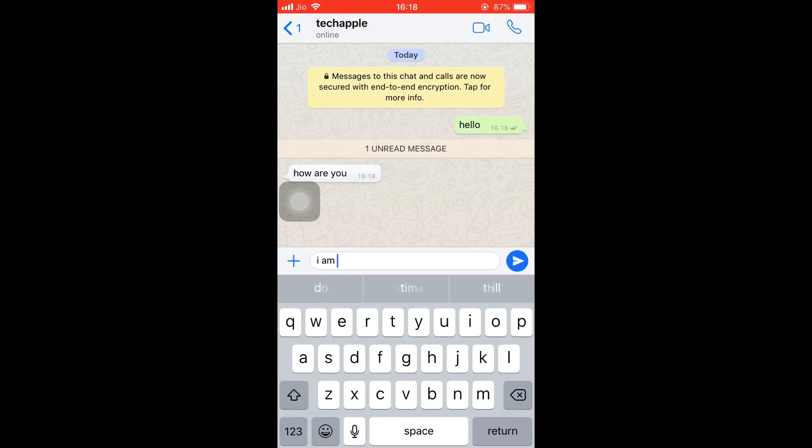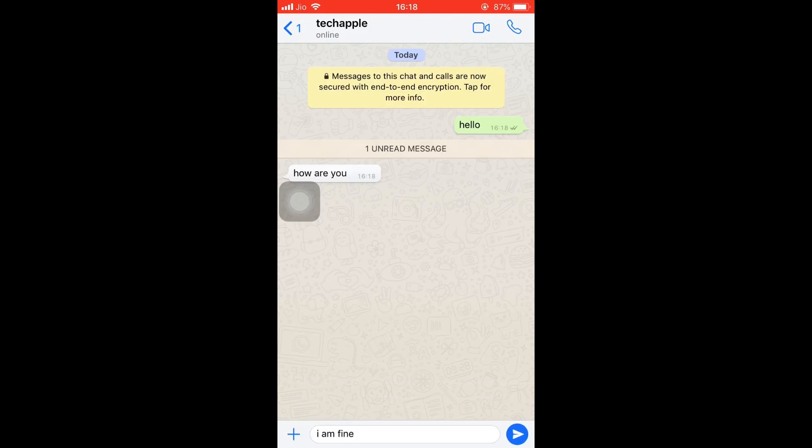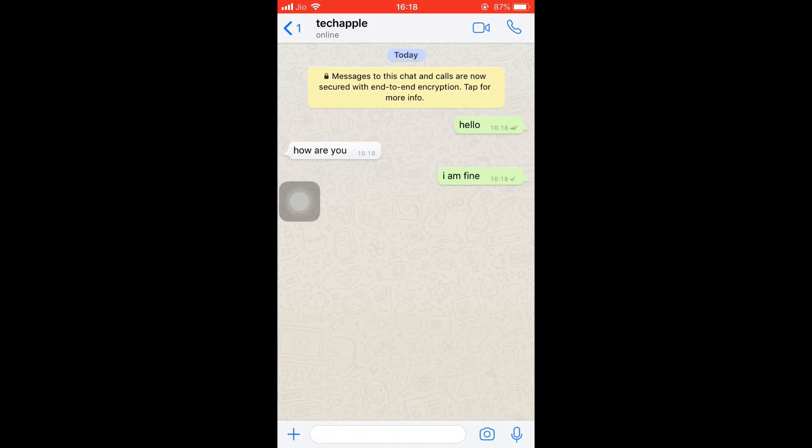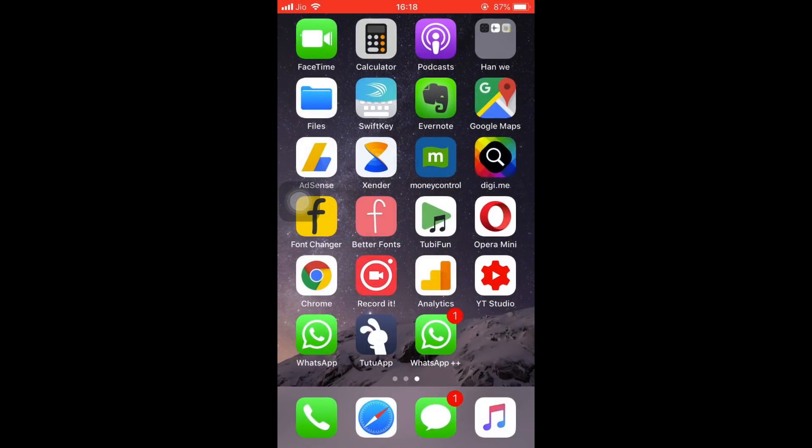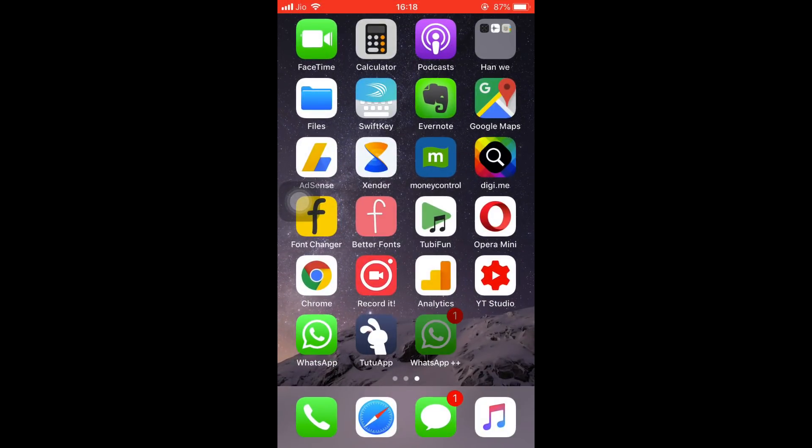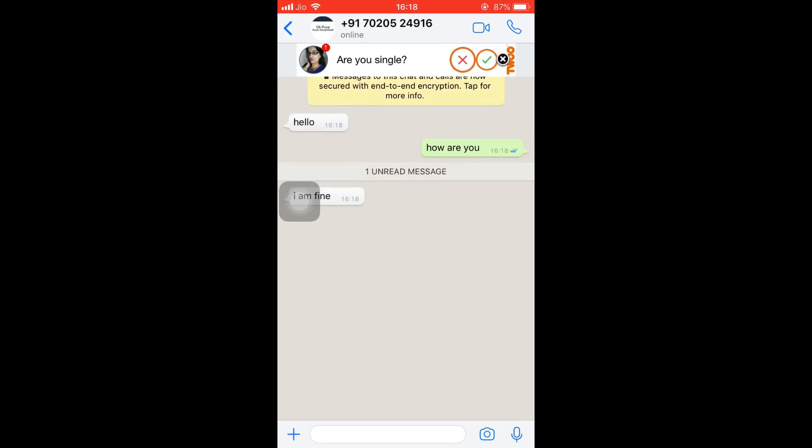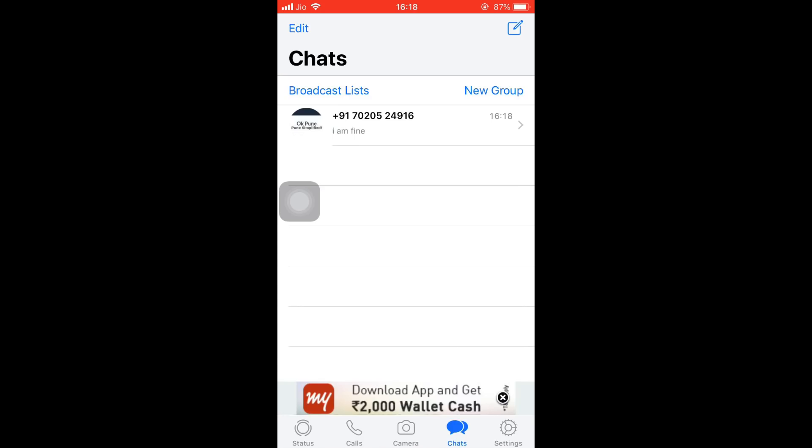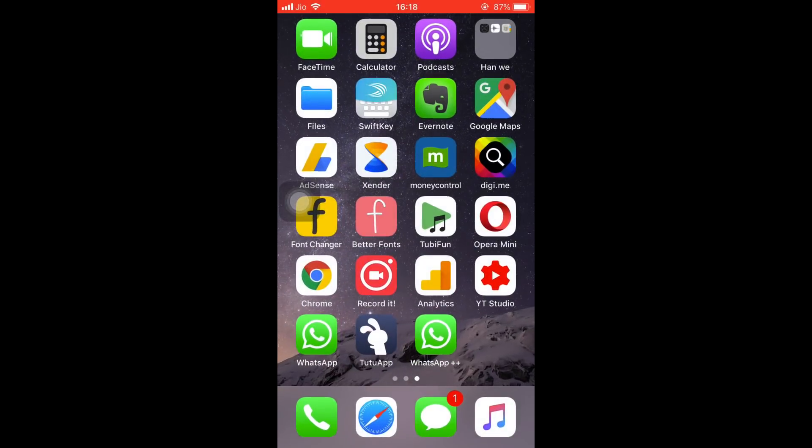So here's how we are using two WhatsApp on my iPhone. If you find this video useful, please do subscribe to my channel. That's it for now. Bye bye.